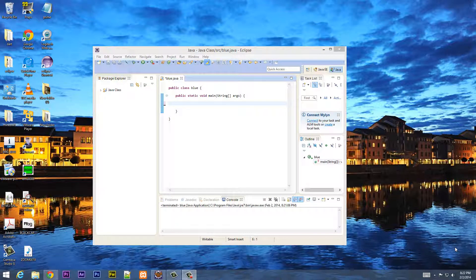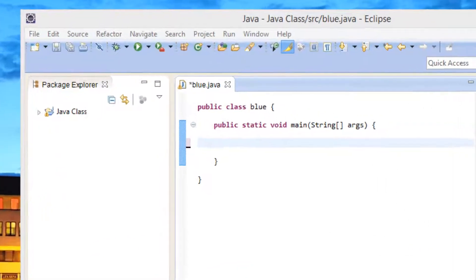What's up guys, I'm Arsene from Rossmortech.com and this is another tutorial in Java programming. In this class I'm going to show you guys how to use the increment and decrement operators. So let's get started.